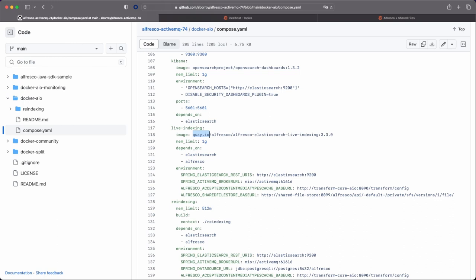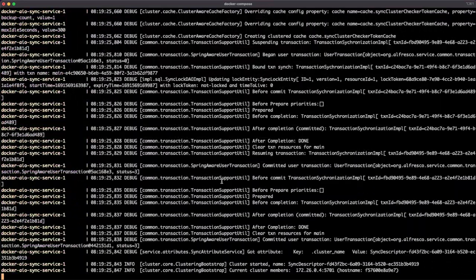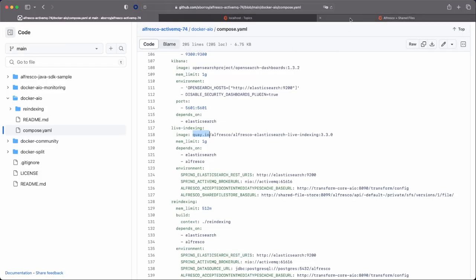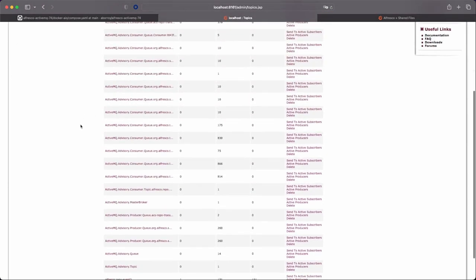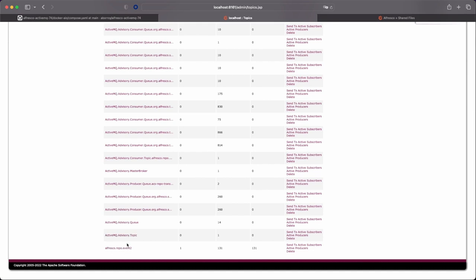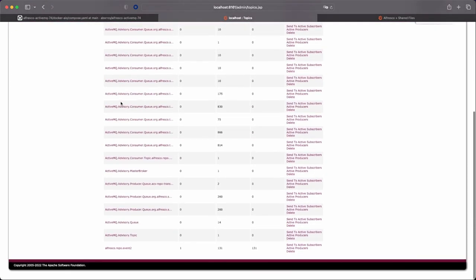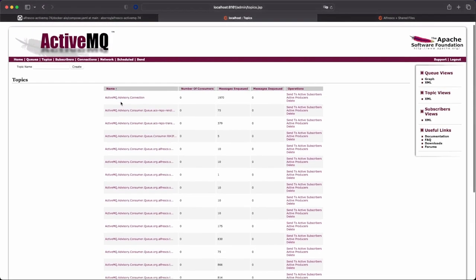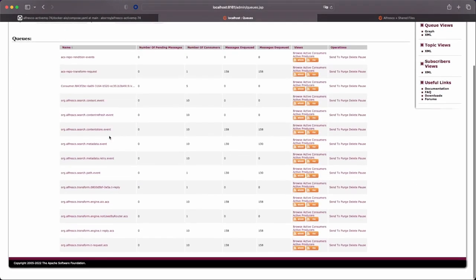Let's wait a bit until this is starting and we can see the differences with the previous deployment. Once everything is up and ready, we can go back to the ActiveMQ web console. In this case, we are going to see more topics. We have also advisory topics that are only to control or monitor ActiveMQ - these are technical messages that are not used by the Alfresco stack, they are internal messages for ActiveMQ.